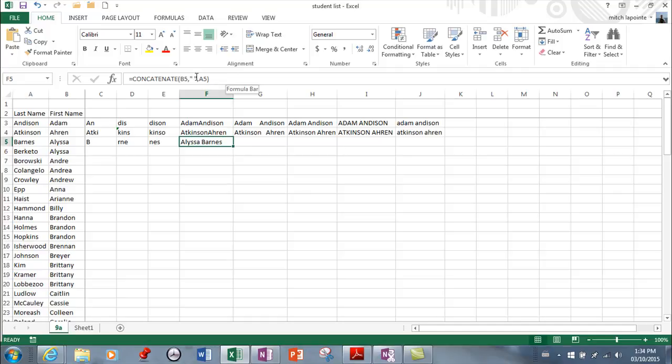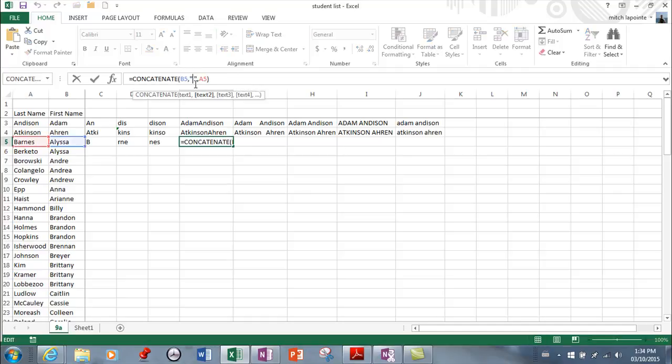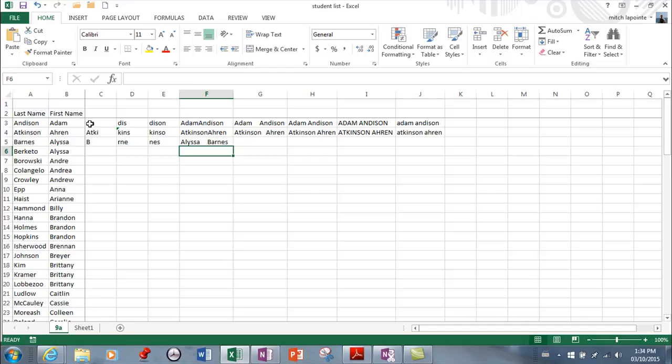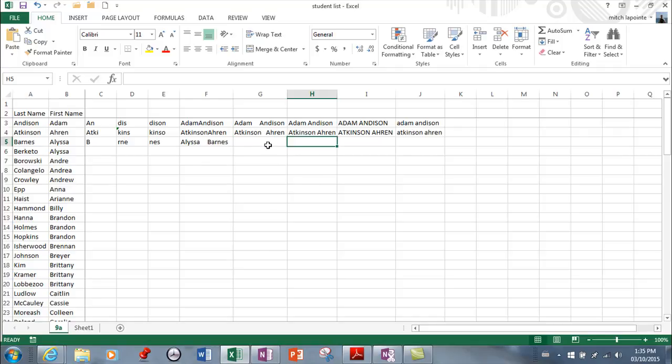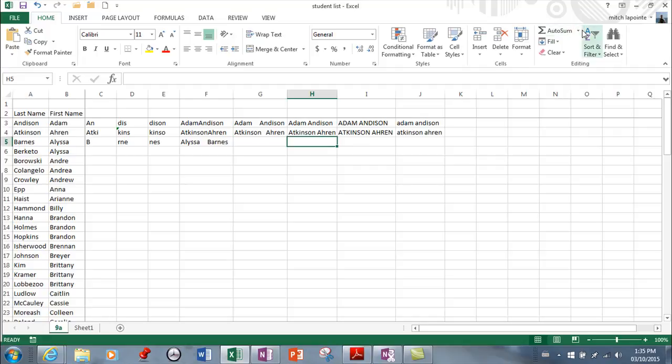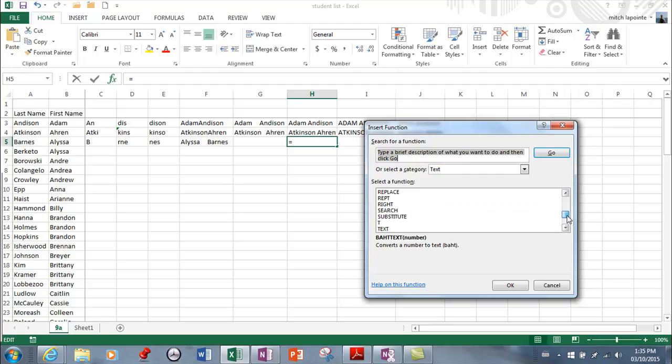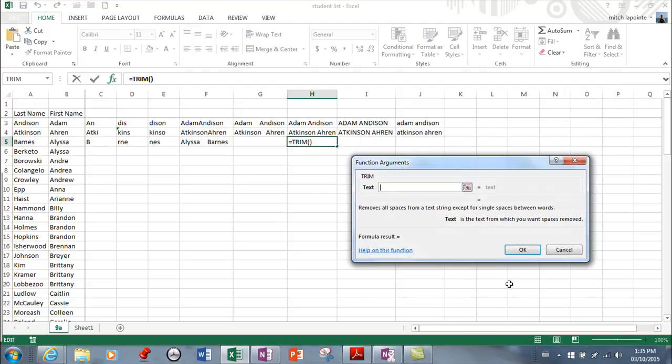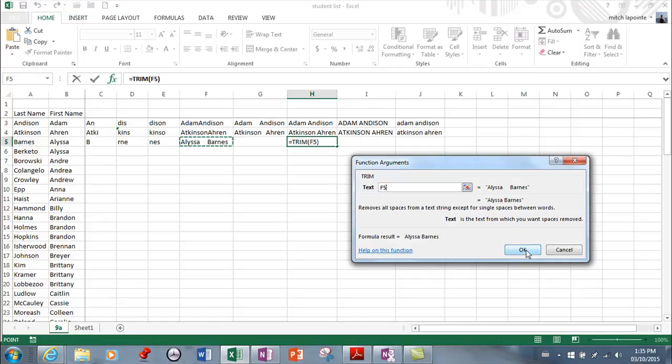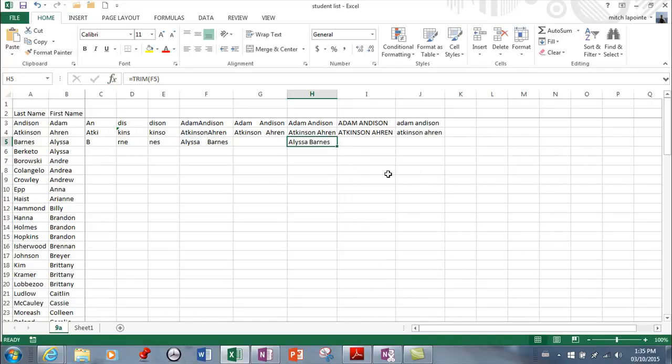Now I'm going to mess this up. I'm going to put some extra spaces in here so I can show you how this trim feature works. So I'm going to trim that to one space. So once again, more functions, text. And I'm looking for trim. Here. And it's saying what do you want me to trim? I want you to trim that. And that's been trimmed.